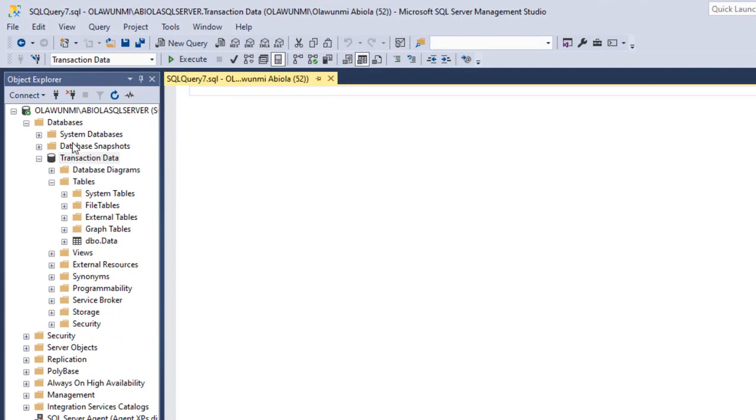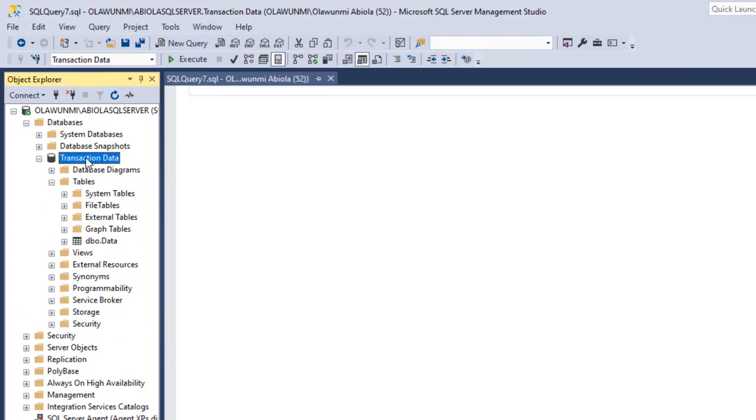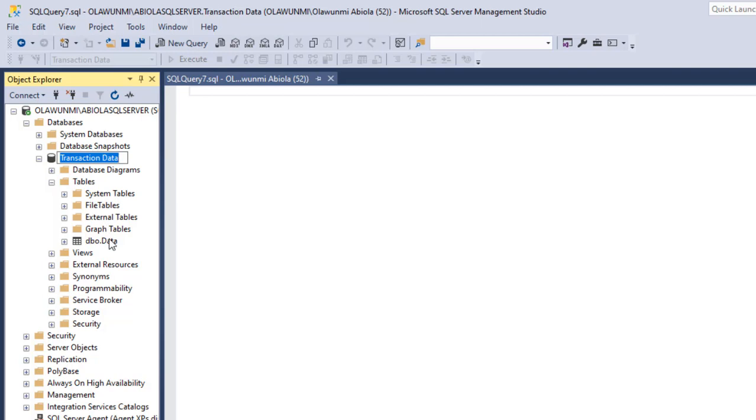Now under our databases, we have this transaction data database and also under the tables, we have this data table.